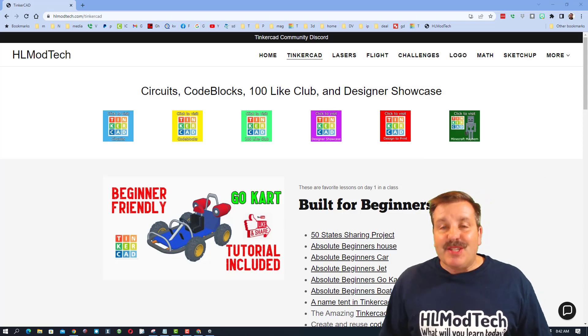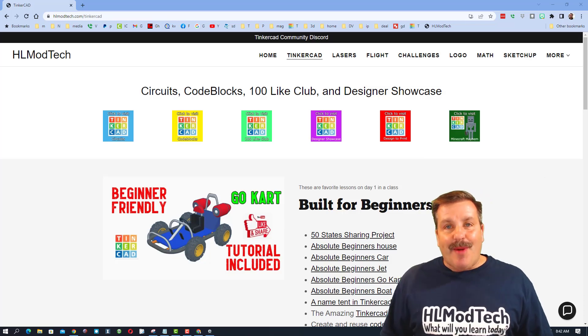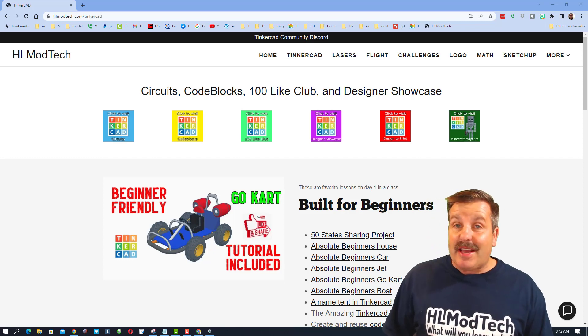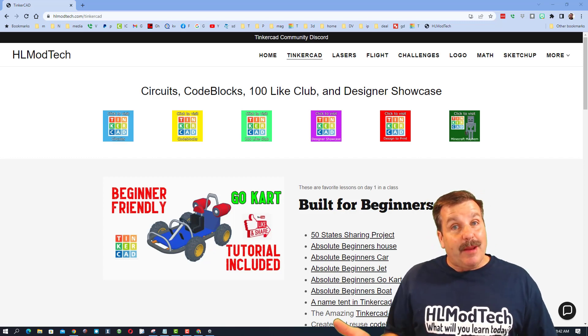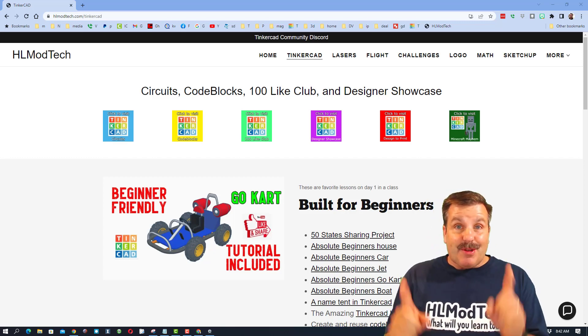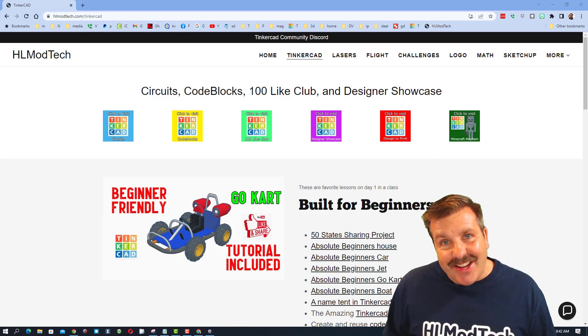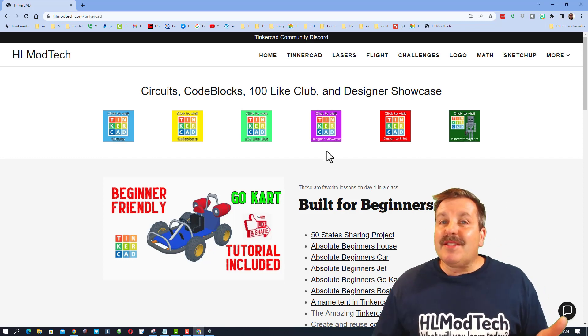Good day friends, it is me HLModTech and I am back with another Tinkercad tutorial and a bit of a shoutout, so let's get crackin'.